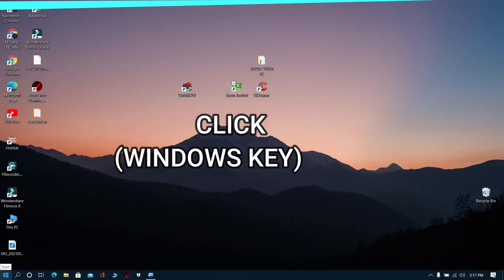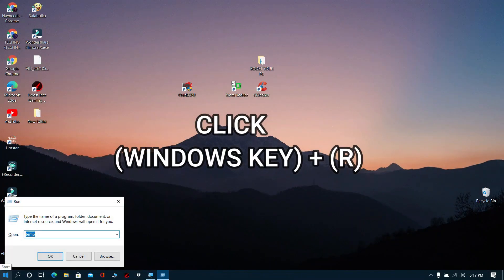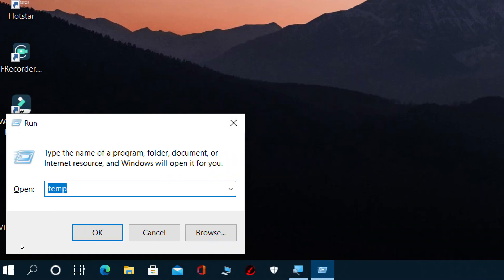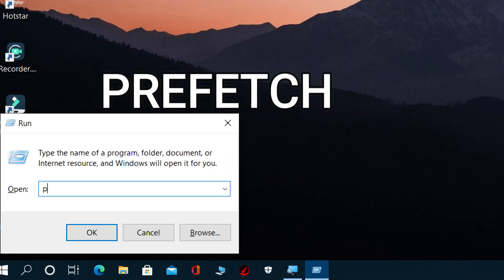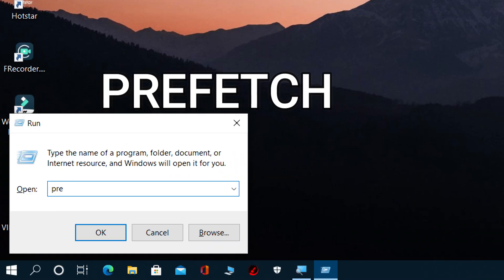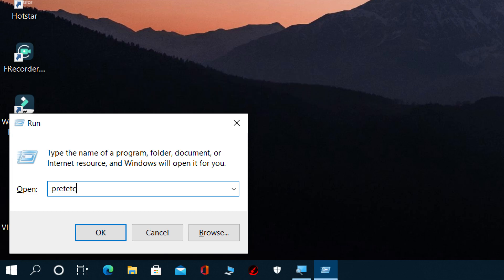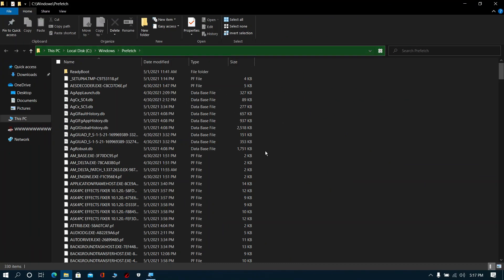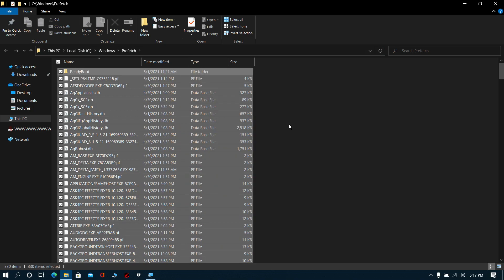Now again click Windows key plus R. The Run prompt will pop up. Type prefetch, click OK, and again delete all these files.